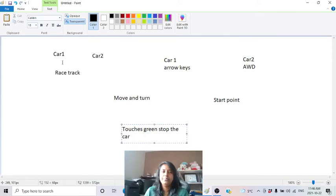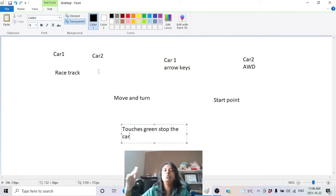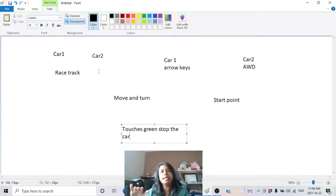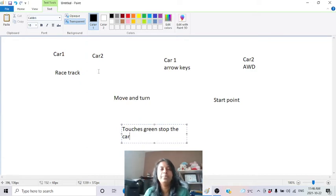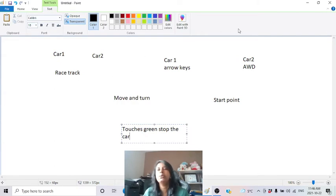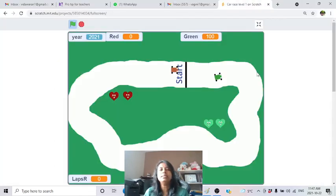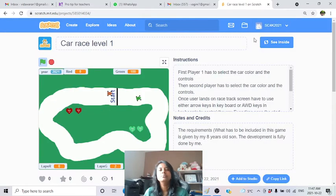When the car touches the green (or blue - any background color), it should stop. These are the very basic things you have to develop first. Then we'll see how to improve further. Forget about the full project for now; we will create a new project from scratch.